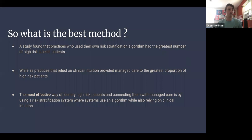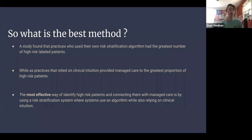Regarding the best method overall, a study found that practices using their own algorithm had the greatest number of high-risk labeled patients — which is probably not ideal, since you want variety across the six tiers. Practices that relied on clinical intuition provided managed care to the greatest proportion of high-risk patients, likely due to the personal connection to the patient. Ultimately, the most effective approach is using both a risk stratification algorithm and physician clinical intuition together to identify high-risk patients and connect them with managed care.